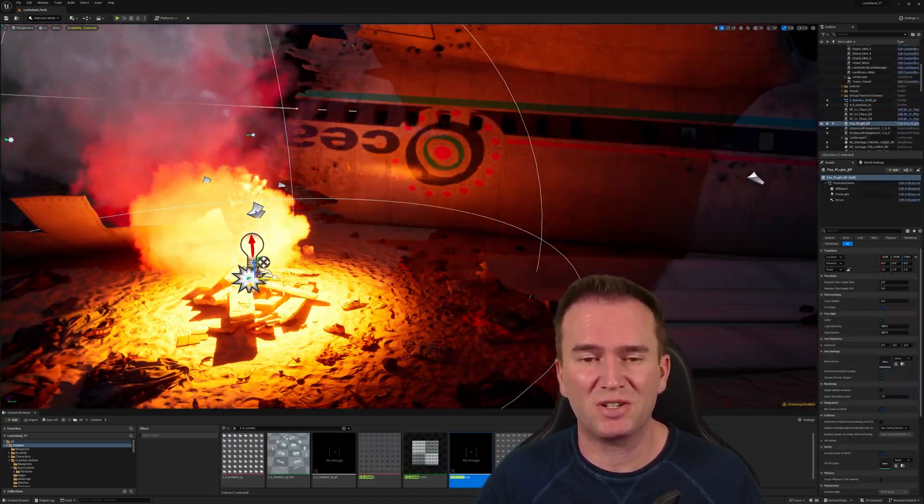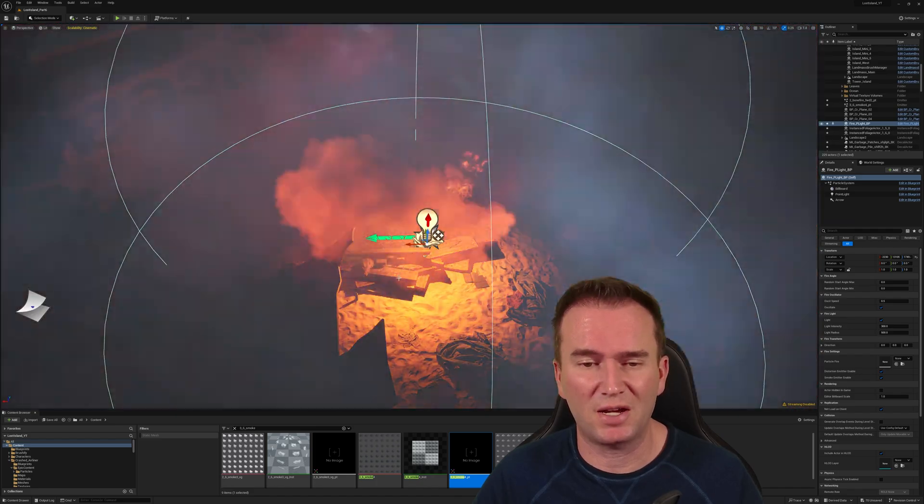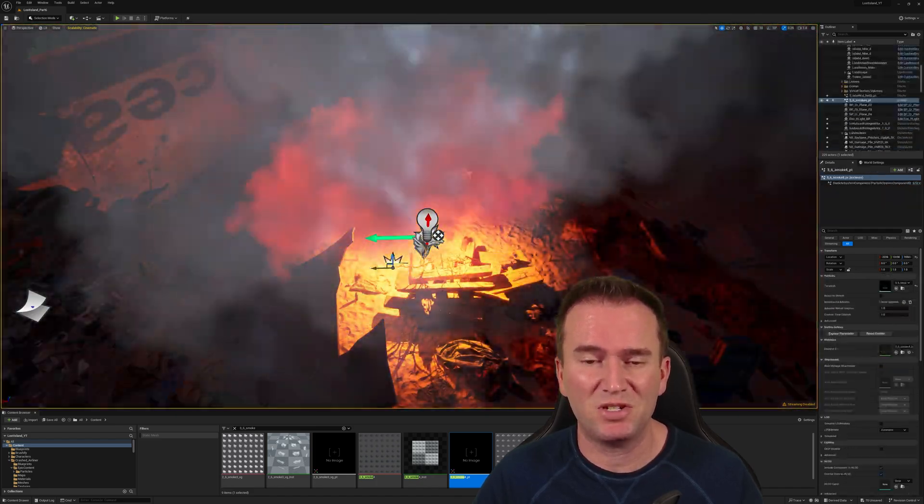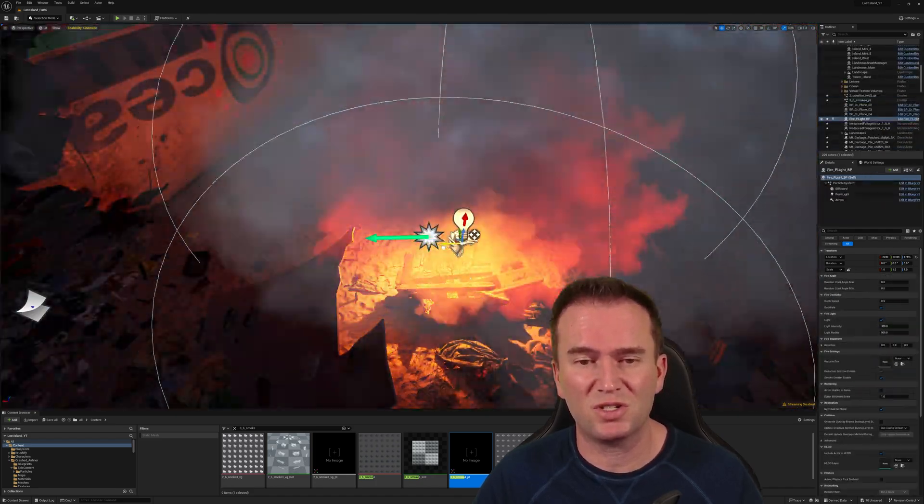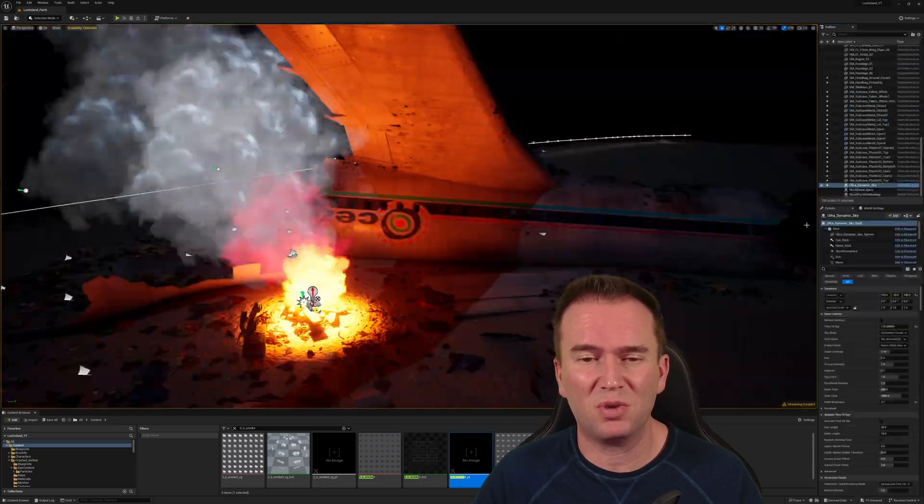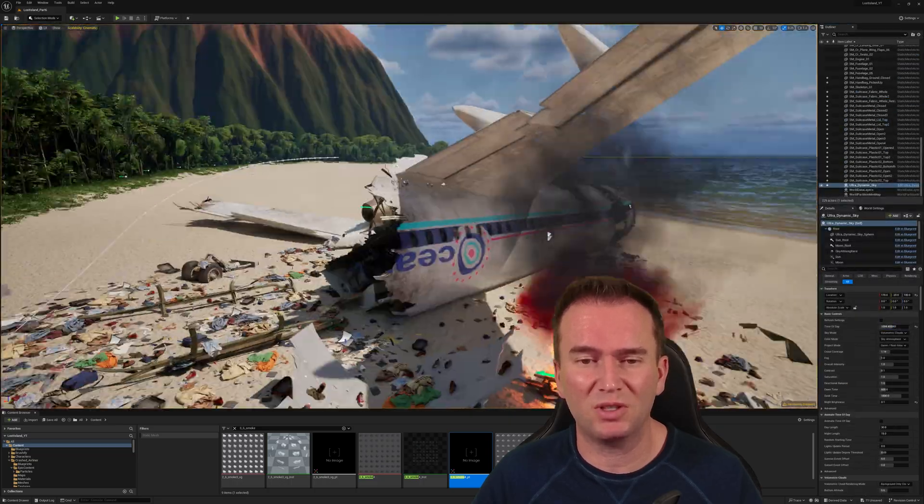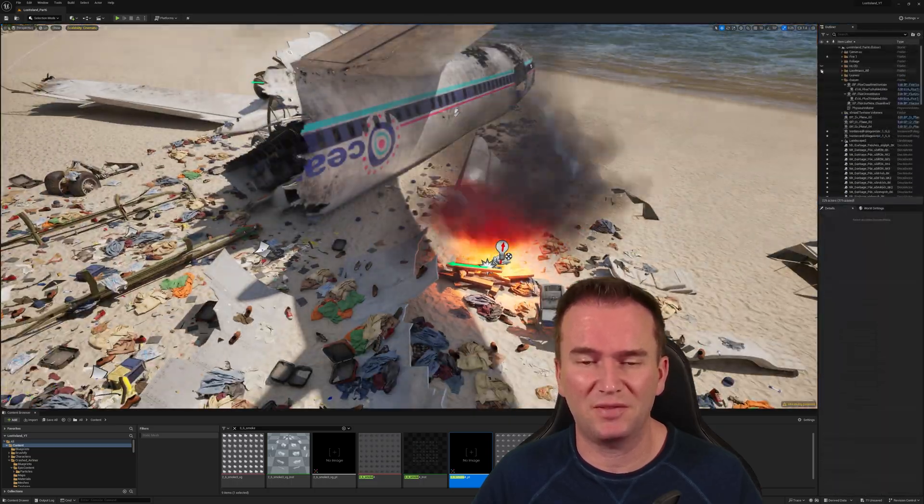So obviously I've taken some artistic liberty here in the recreation of the crash. As I mentioned earlier, it's of course a different model jetliner, but also the parts and pieces of the plane I had to work with were limited compared to that of the show.